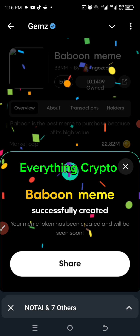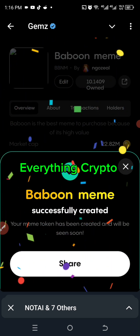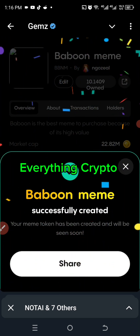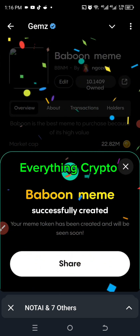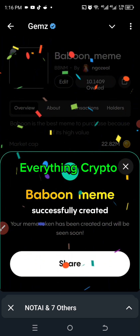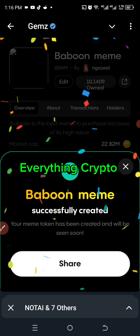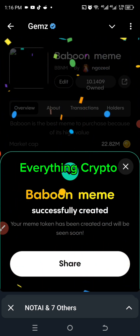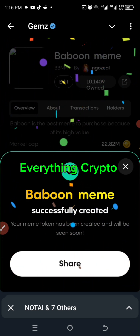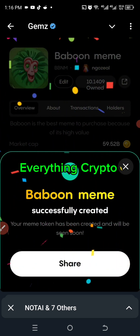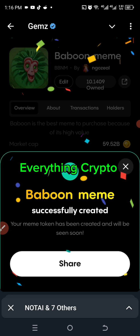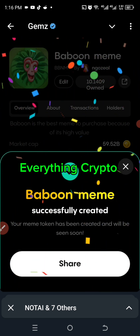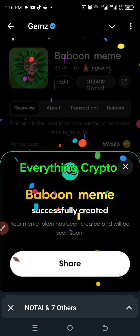I have actually successfully created my token. It says 'Successfully created — your meme token has been created and will be seen soon.' That's basically how to create your meme on Gemz.